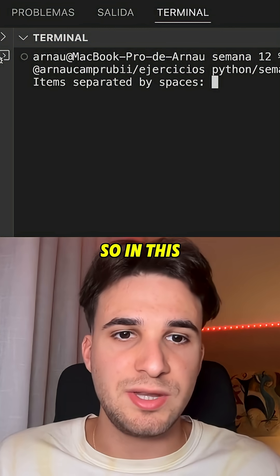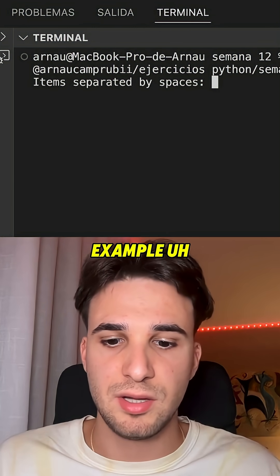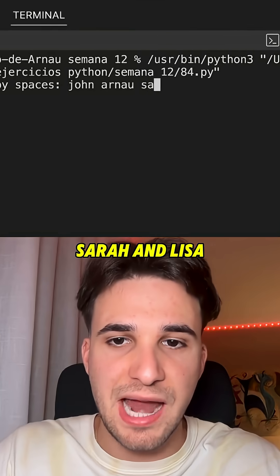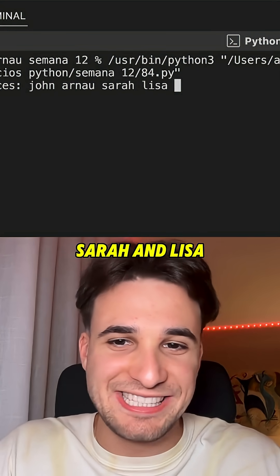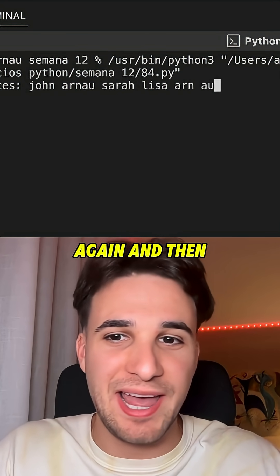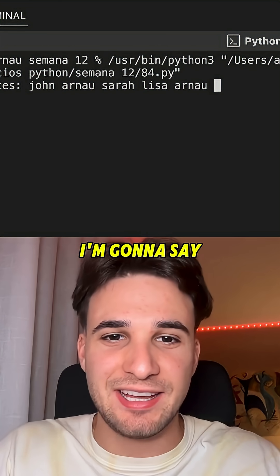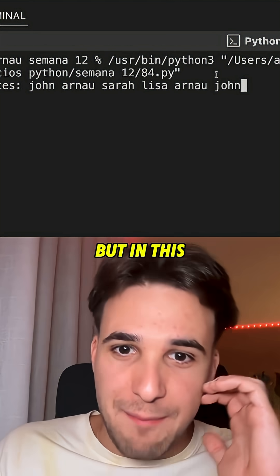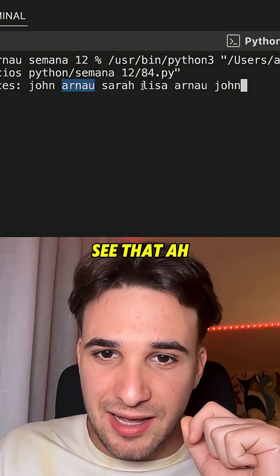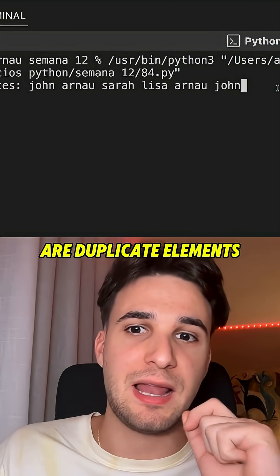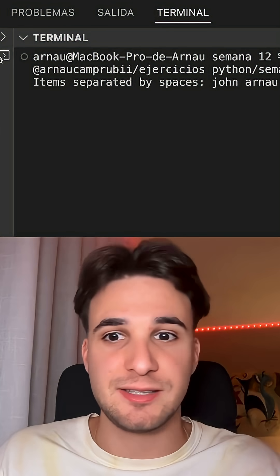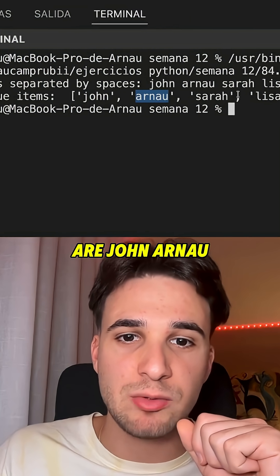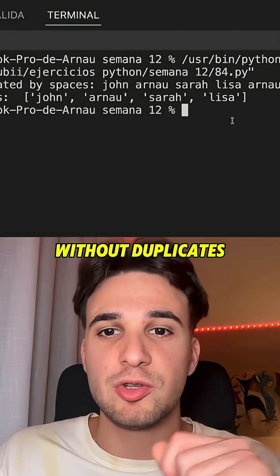Let's test it. I'm going to type names like John, Arnau, Sarah, and Elisa — and then Arnau again and John again. As you can see, Arnau and John are duplicate elements in the list. And the output shows the unique items are John, Arnau, Sarah, and Elisa — without duplicates.